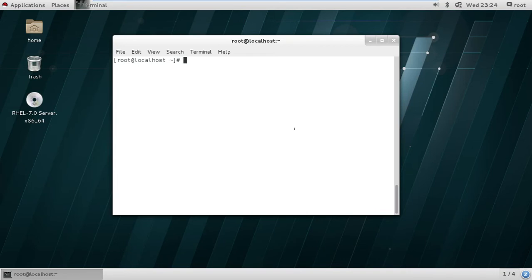In this video we'll be talking about configuring the yum software repository on a RedHat Enterprise Linux server or CentOS machine.